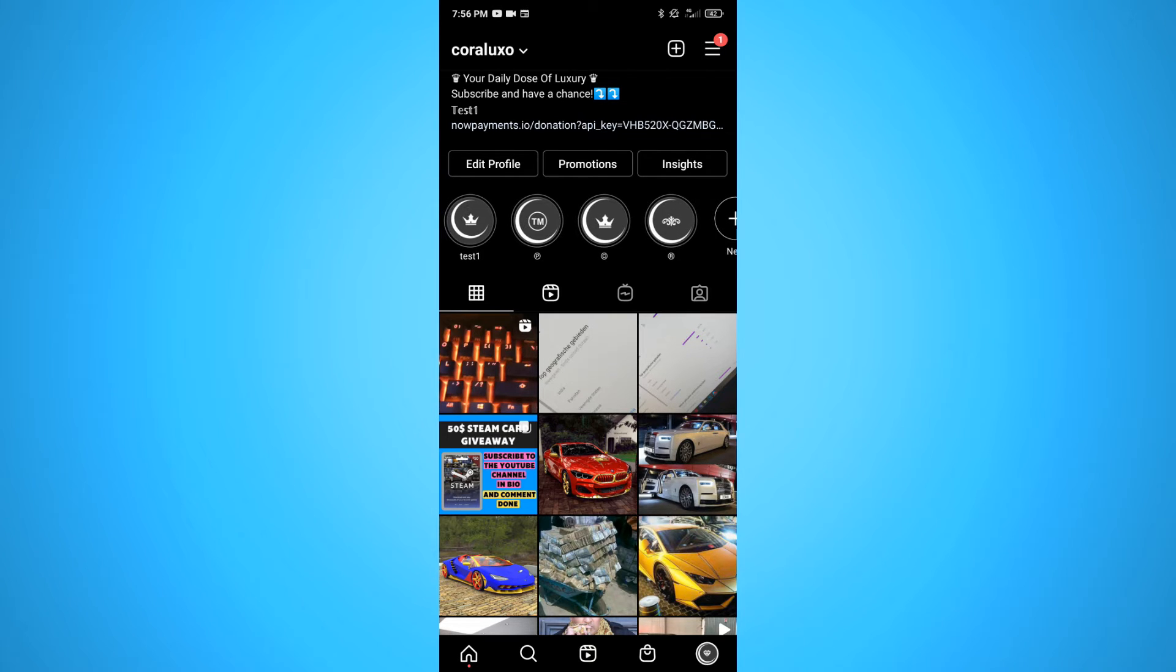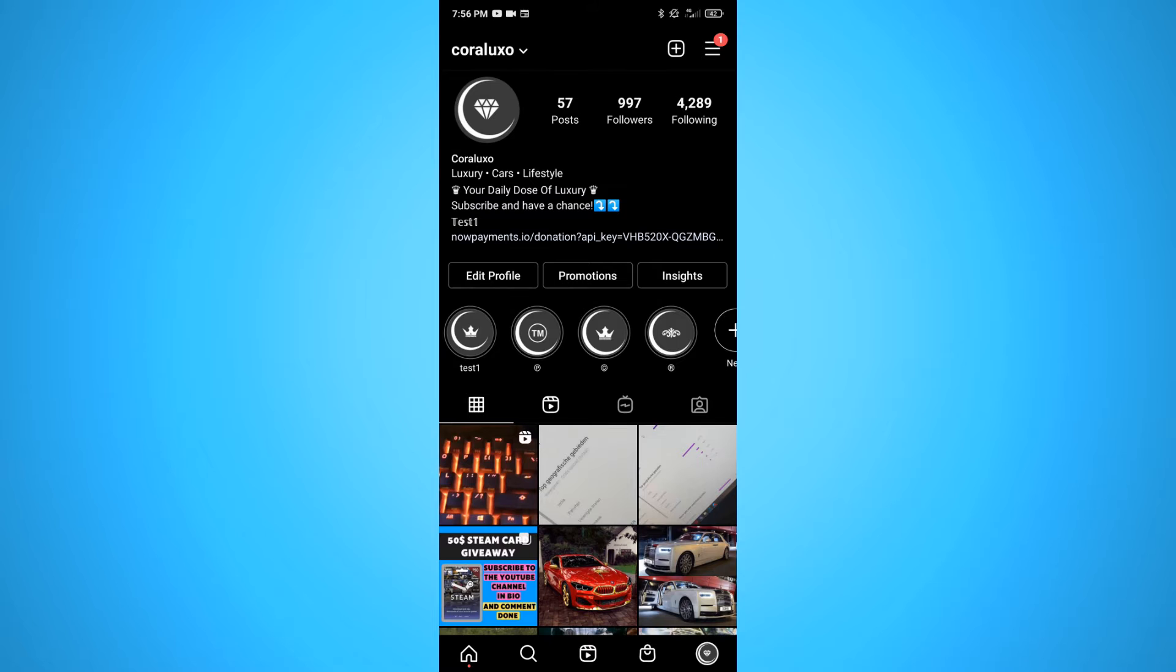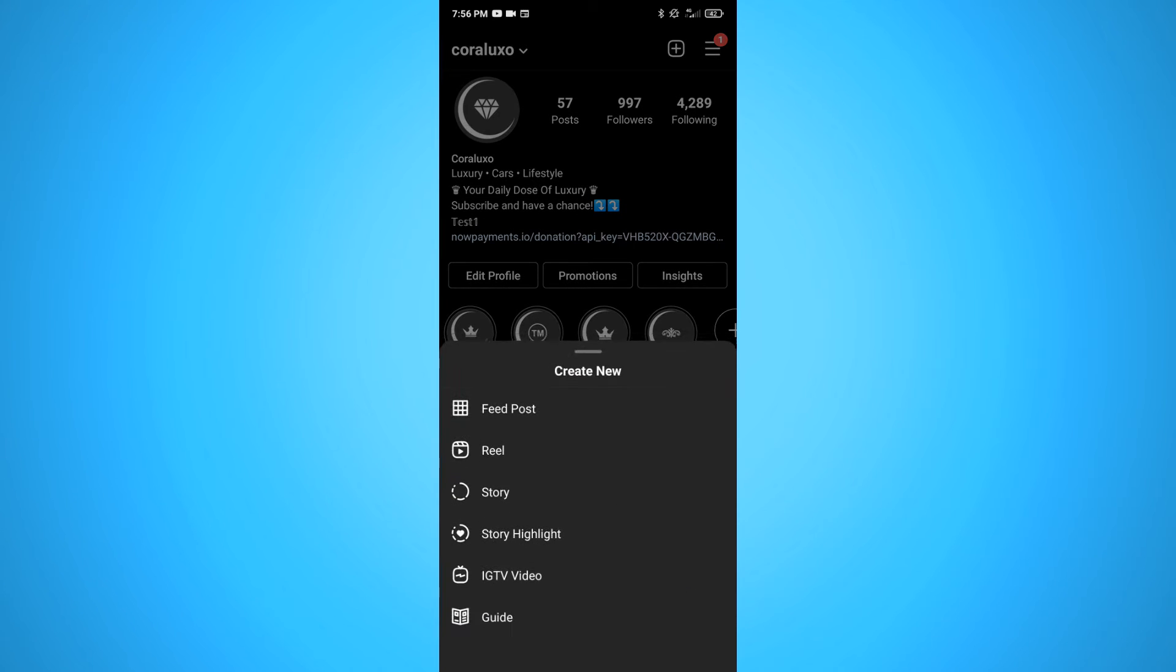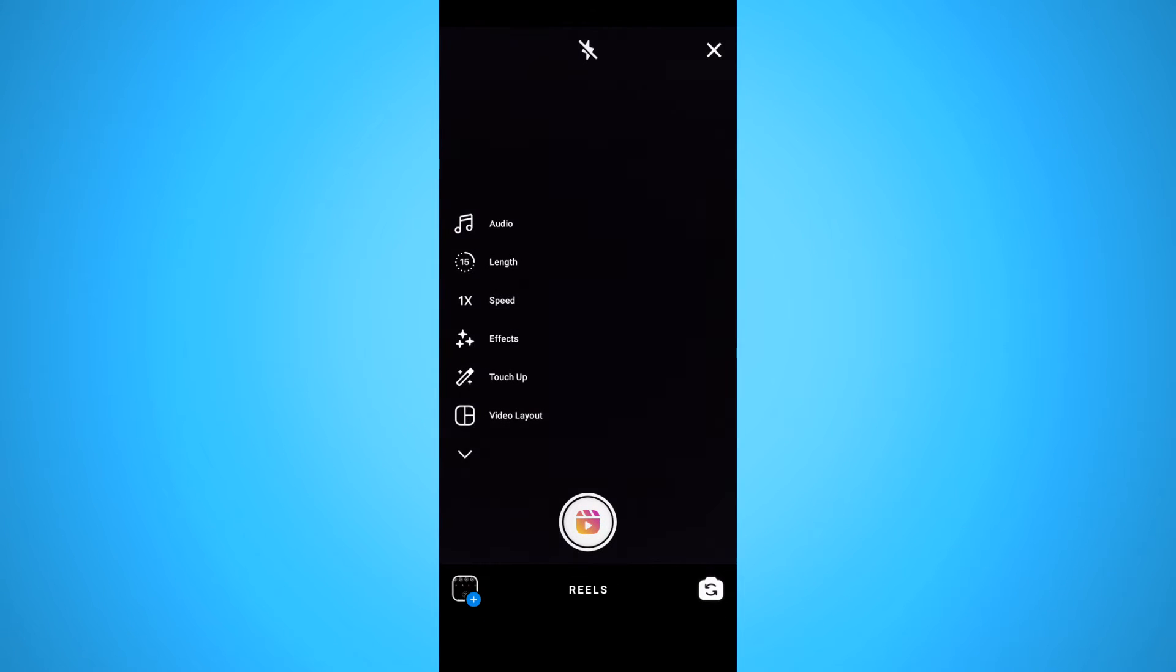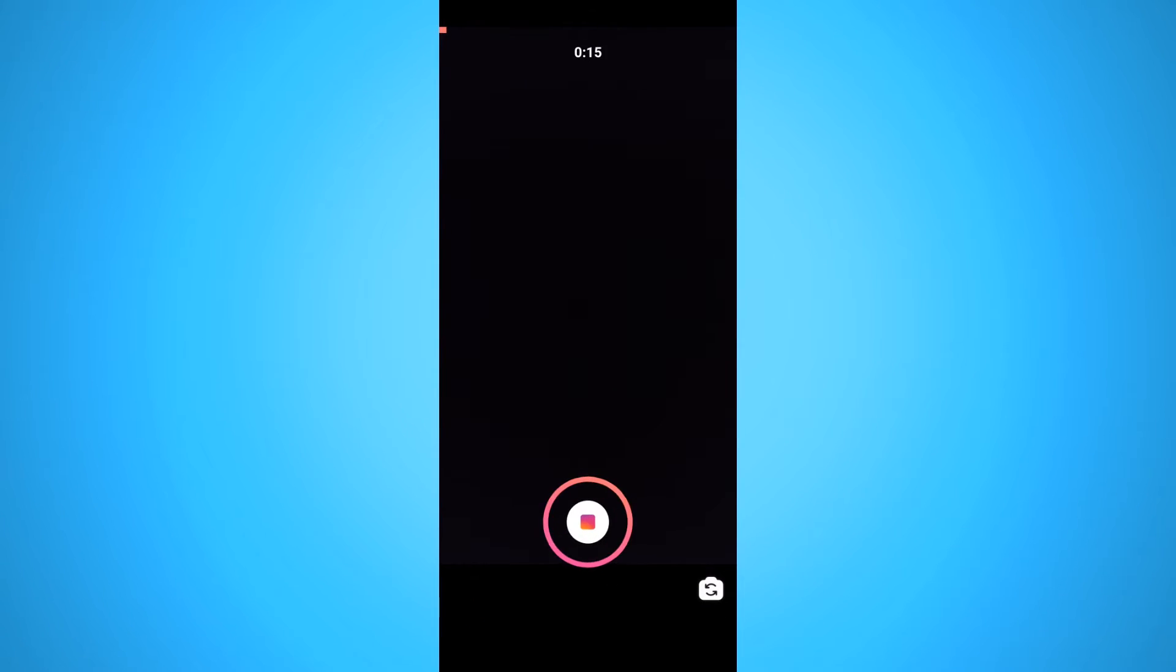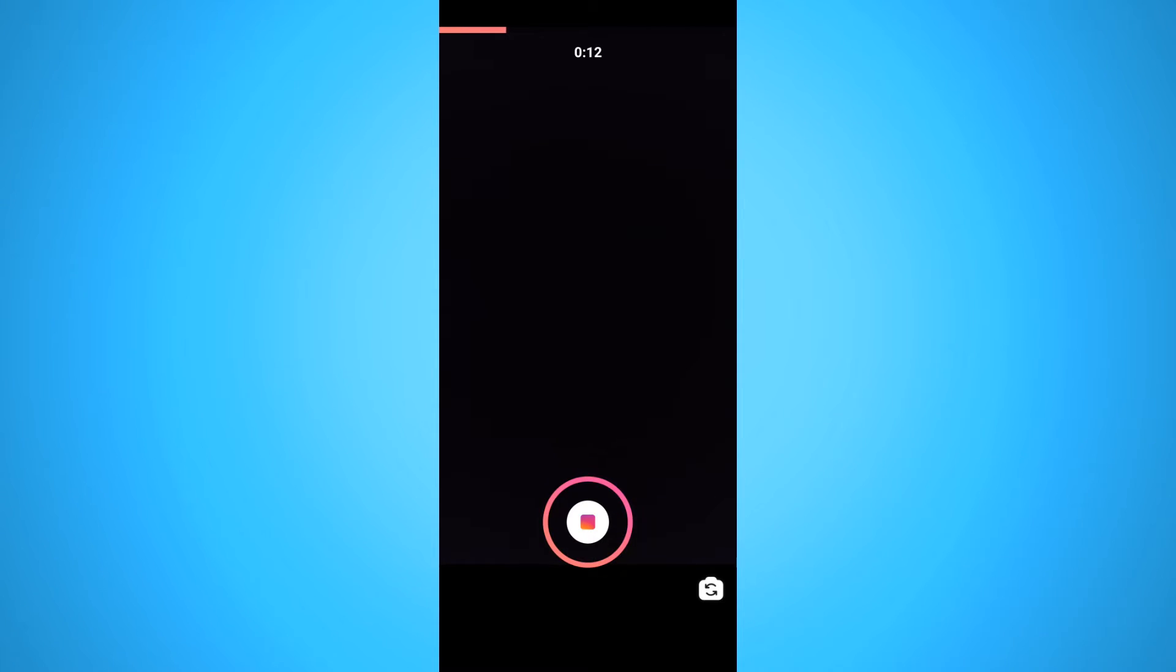So first you want to go to your Instagram account then make a new Reel or upload a video you already have. I'm just going to record a random video just as an example to show you how it works.